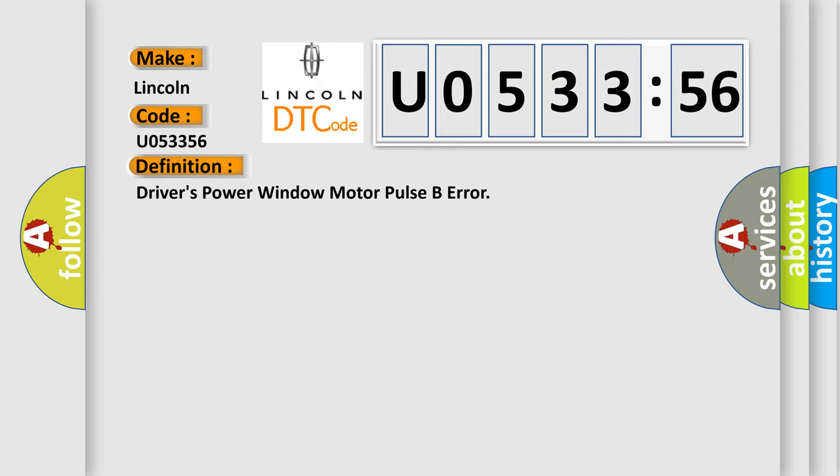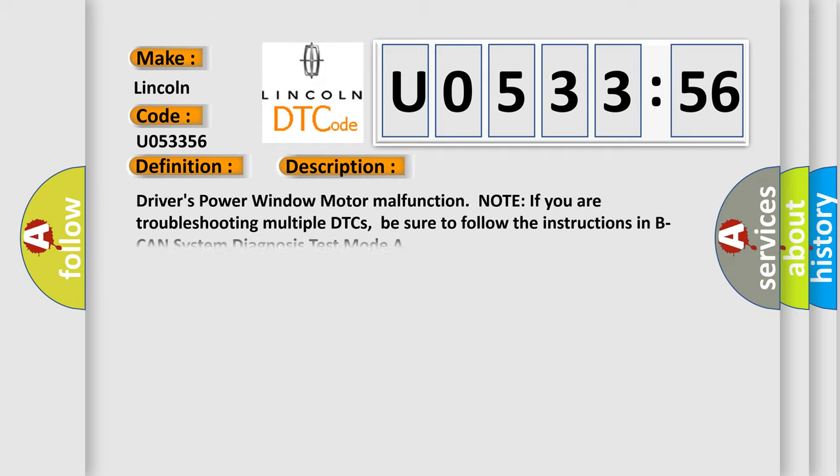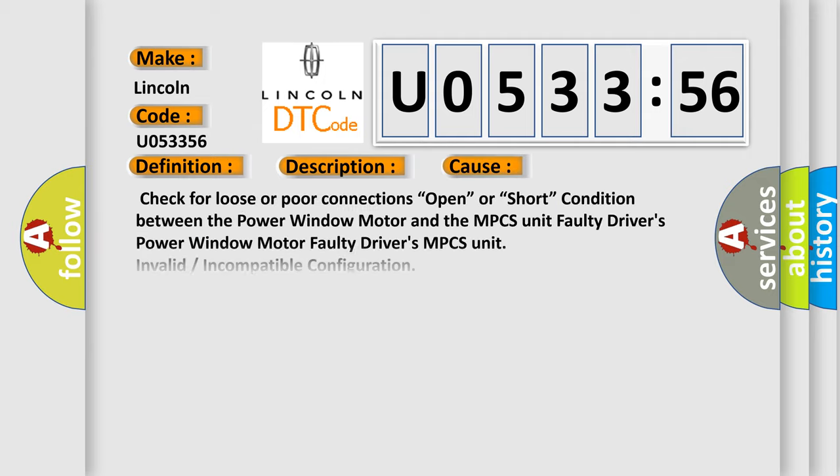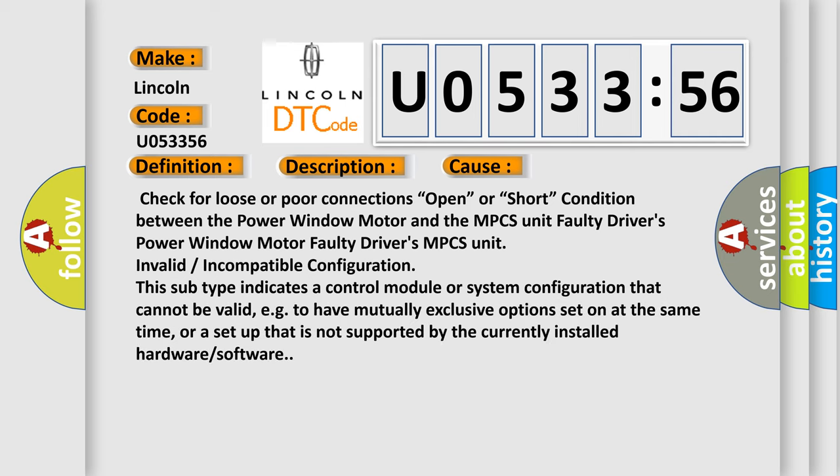And now this is a short description of this DTC code: Driver's power window motor malfunction. Note: if you are troubleshooting multiple DTCs, be sure to follow the instructions in B CAN system diagnosis test mode A. This diagnostic error occurs most often in these cases.